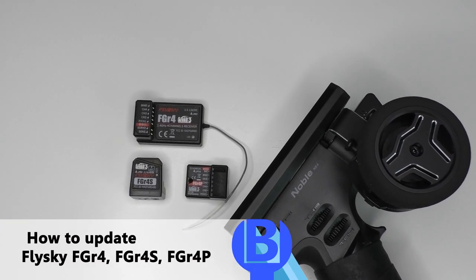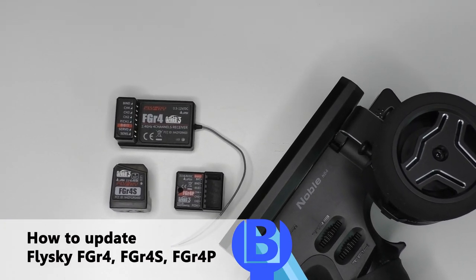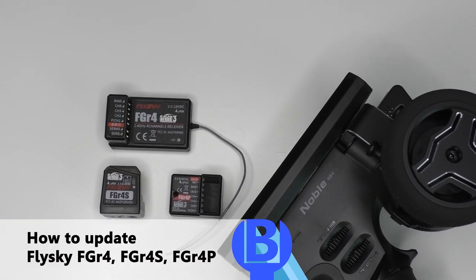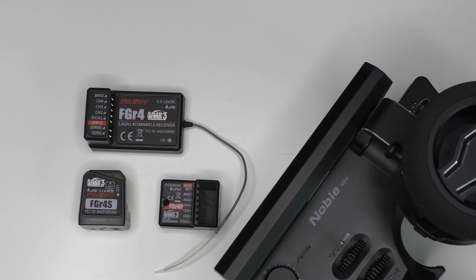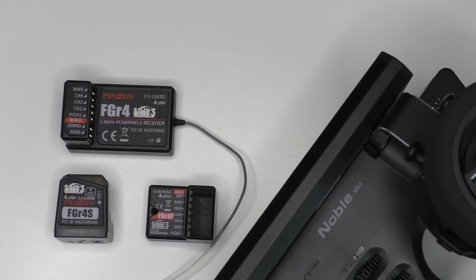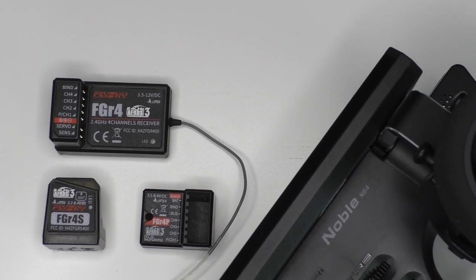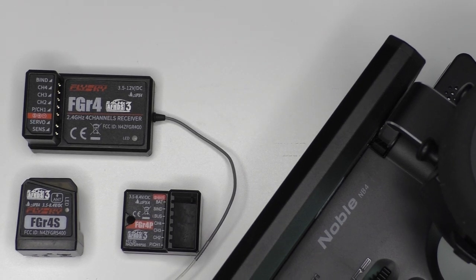This is the method to update the Flysky FGR4, FGR4S and FGR4P receivers. These receivers are very similar to update, so here's one video to cover all of them.